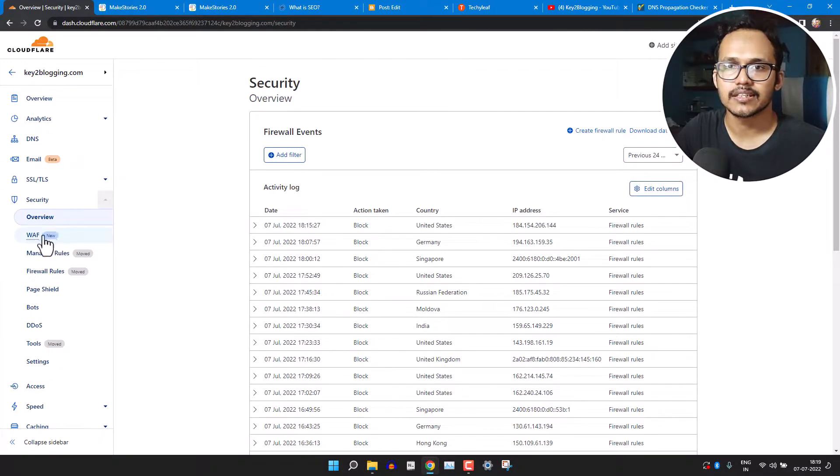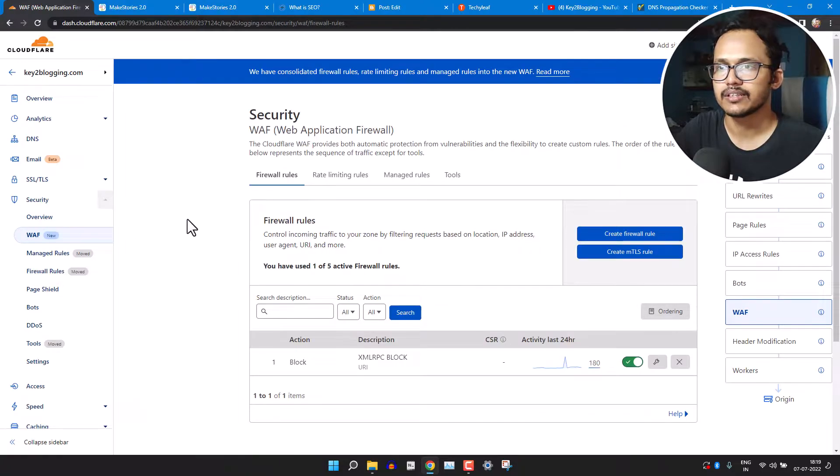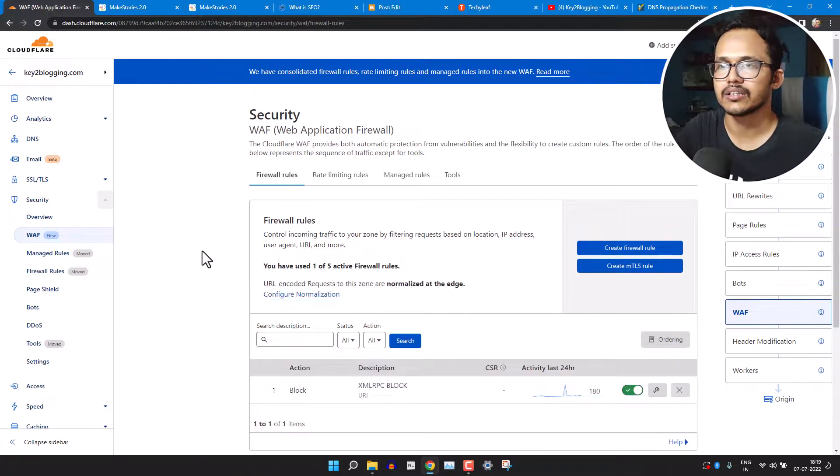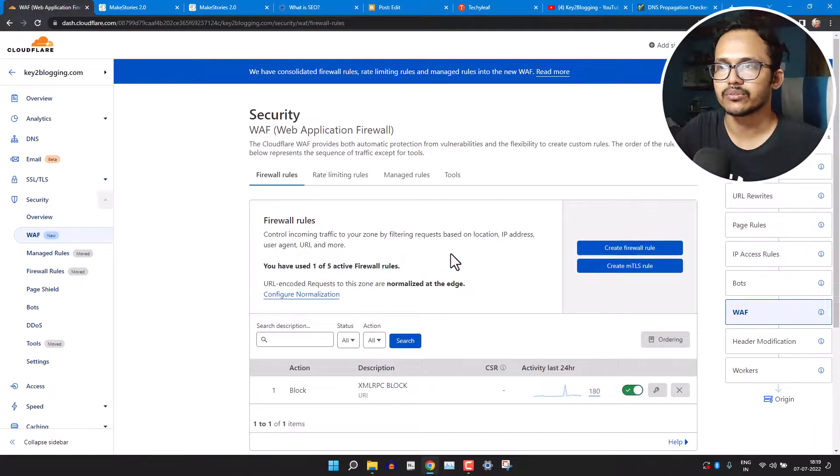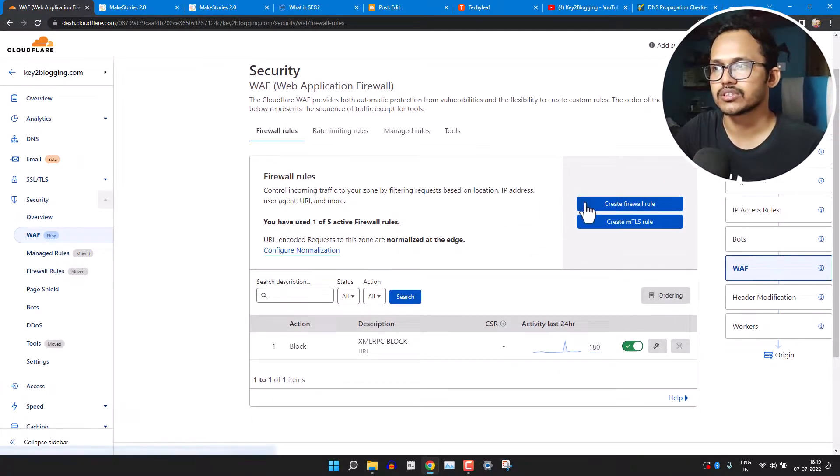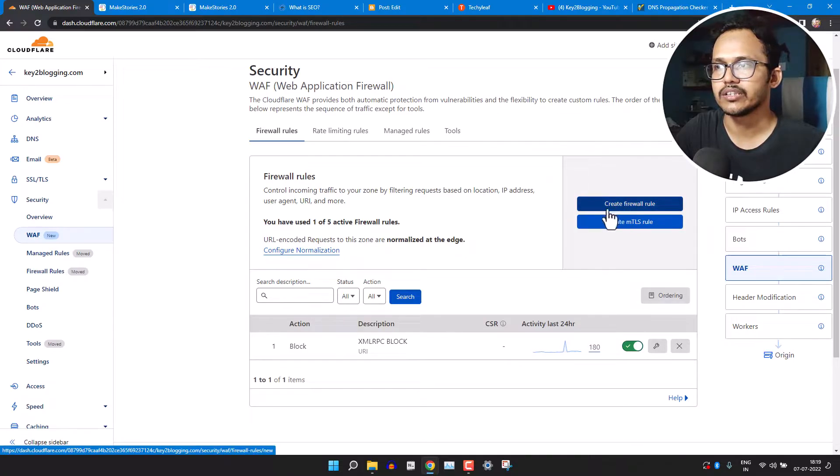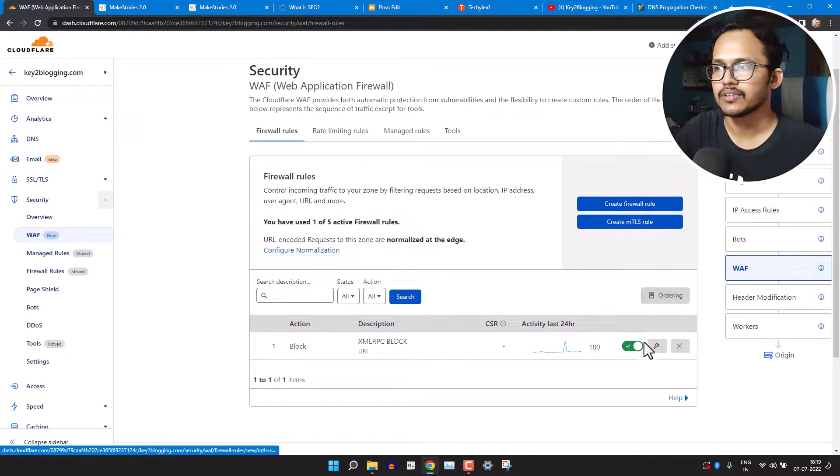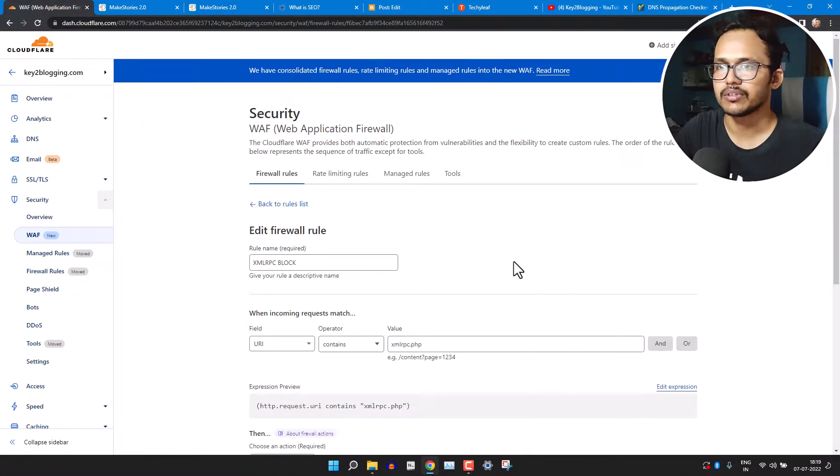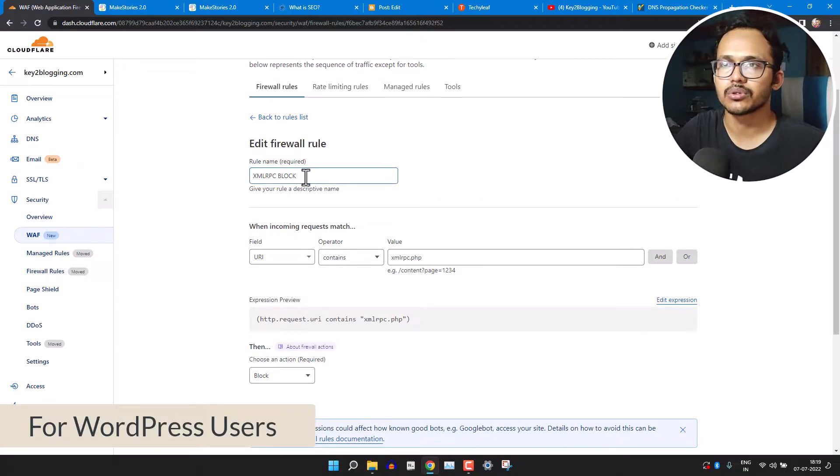So first of all, let's click on the WAF. And here we have set a firewall rule. So just click on the 'Create firewall rule' here. So let me just show you how it looks.